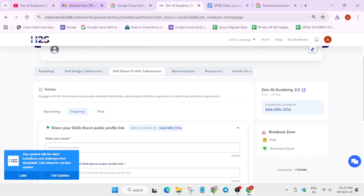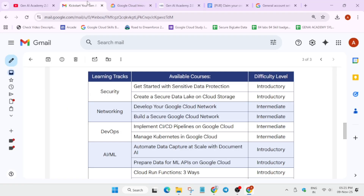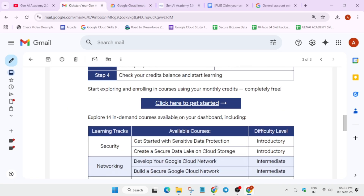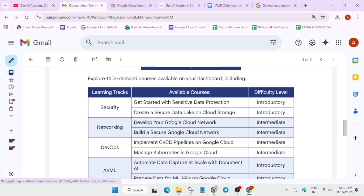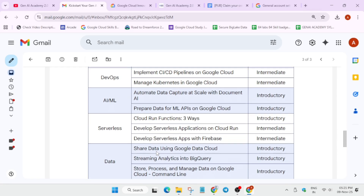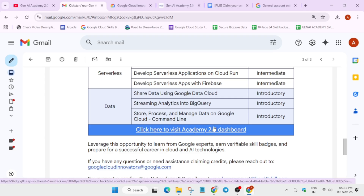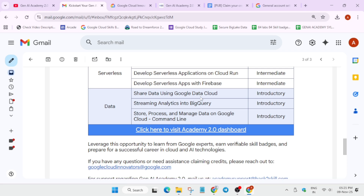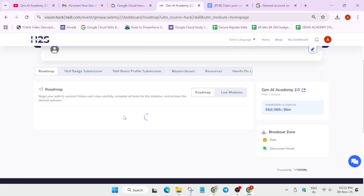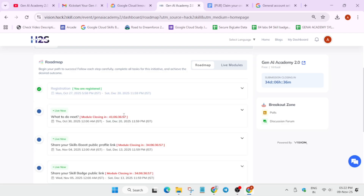Now here, to sign in and submit your profile: at the bottom you have to click on it and sign in with the same email which you have used for registration, or in which you received this email. Do not use any other email — otherwise your progress won't be tracked.